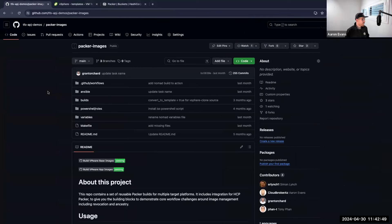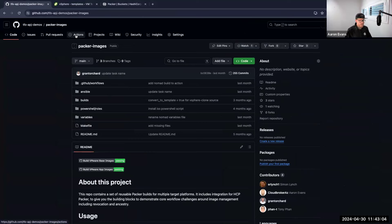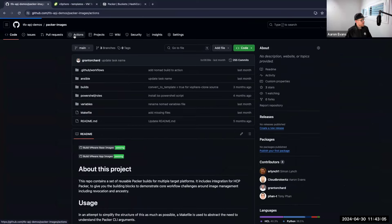So I'm going to click over to GitHub where we're going to talk about our action, that pipeline. So this is a repository called packer-images. It's publicly available, more than happy to give this to you guys after this session. But basically inside this repository is our code to use Packer.